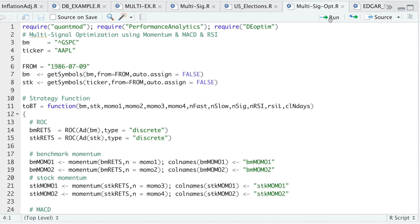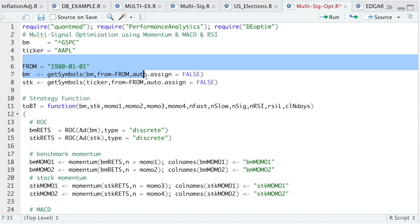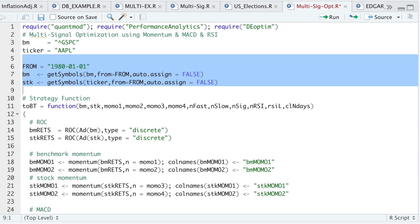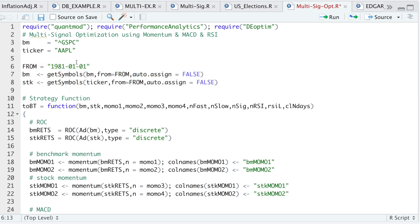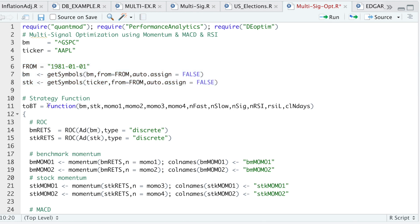I'll go ahead and run these two lines. I believe Apple's data starts around 1980. Let's see when Apple actually starts to get data. We start to get data for Apple late 1980, so I'll go ahead and change this to 1981 and rerun this.